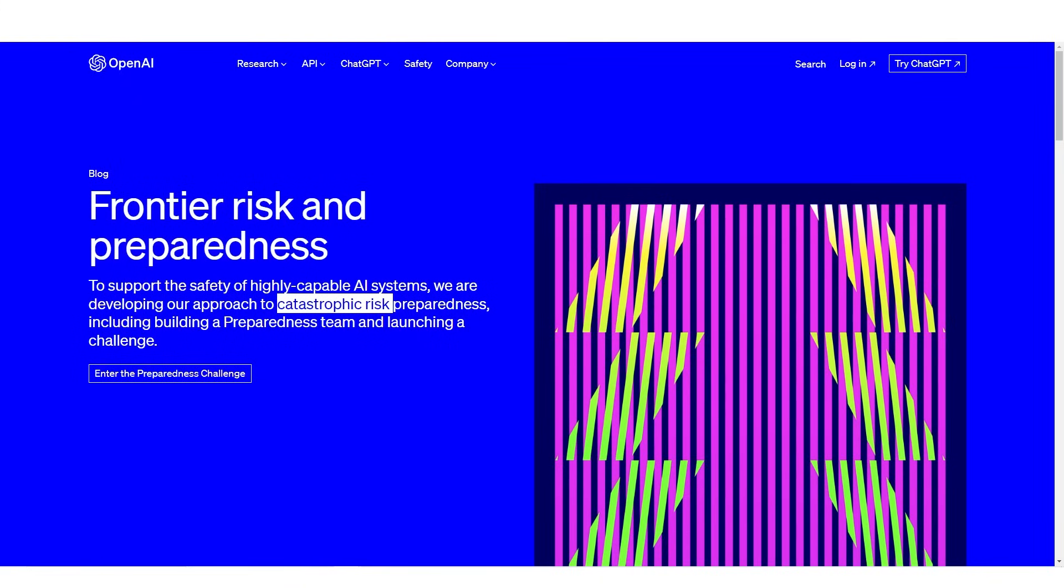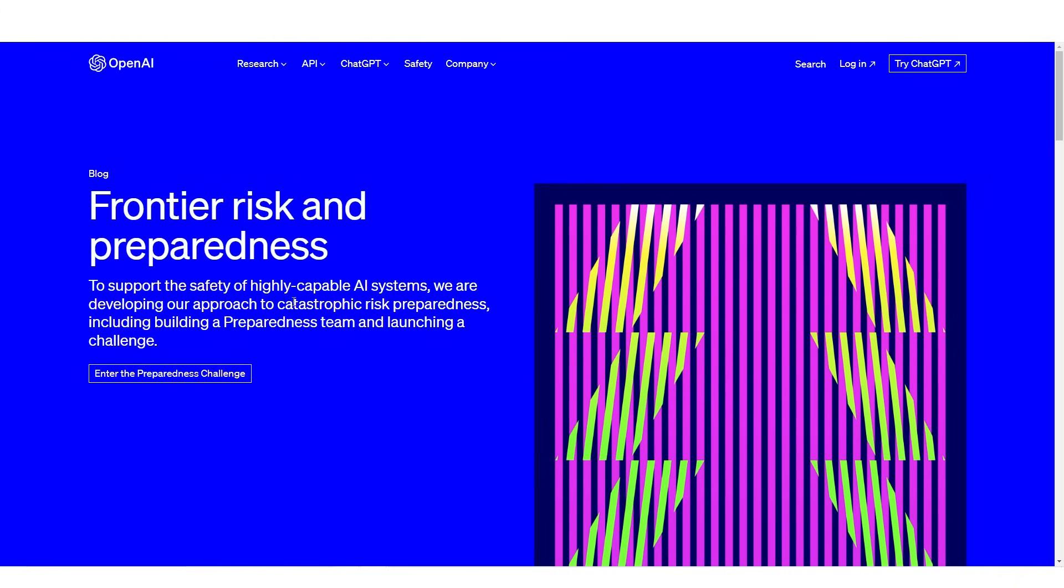It seems like OpenAI wants us to brace for impact. What we are currently looking at is the page where OpenAI talks about frontier risk and preparedness. To support the safety of highly capable AI systems, we are developing our approach to catastrophic risk preparedness.